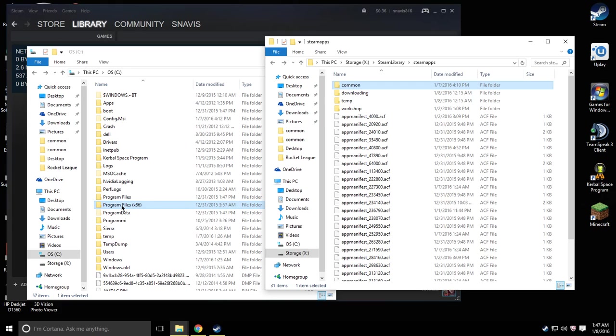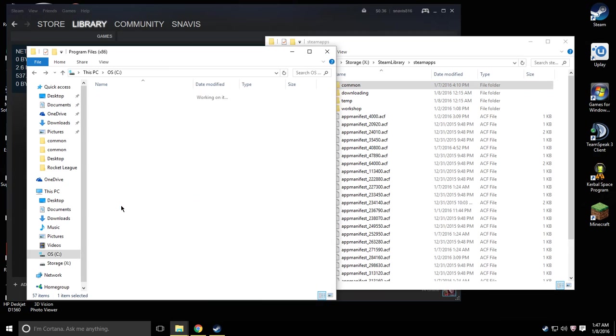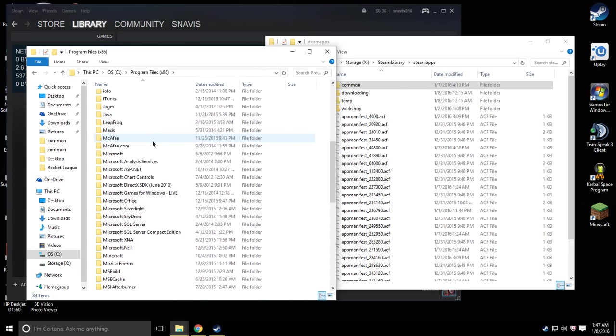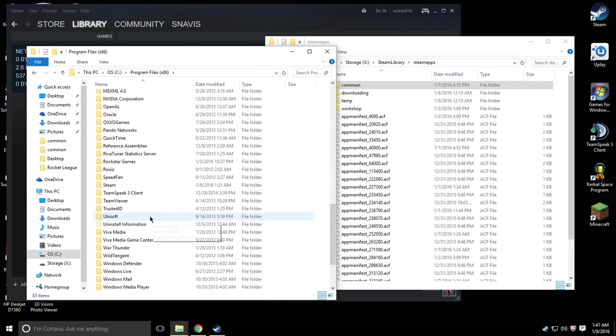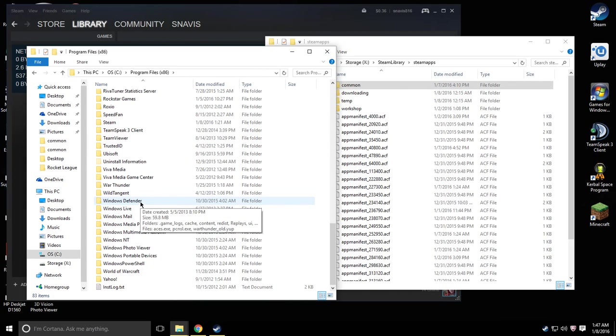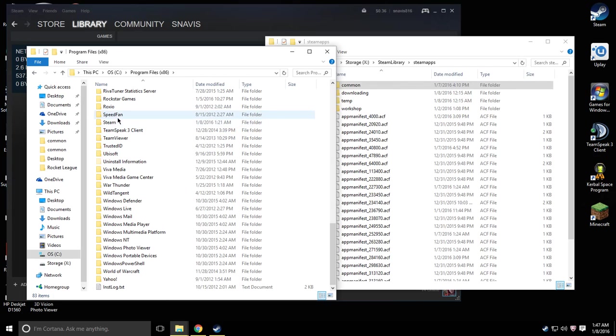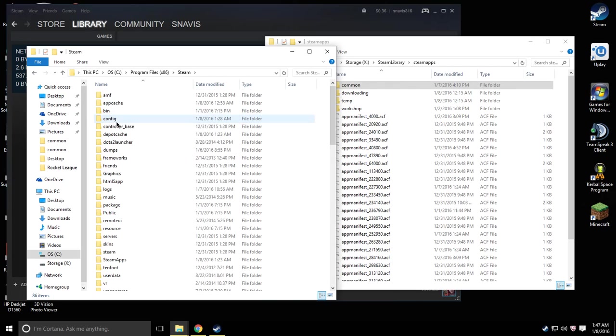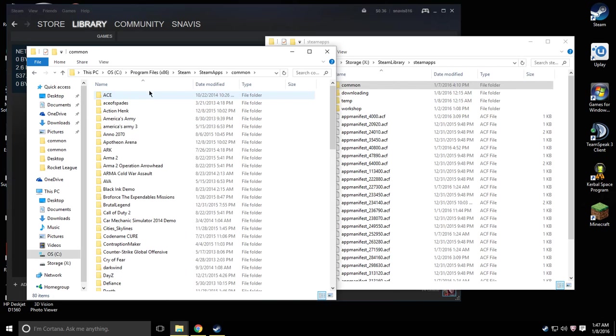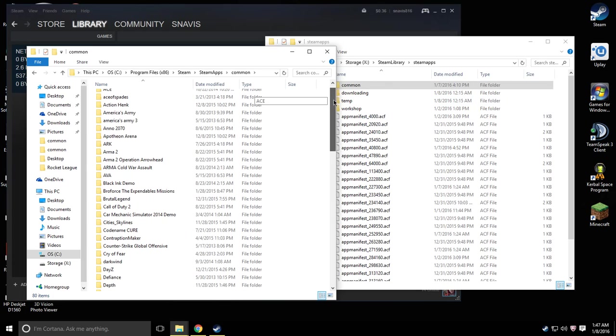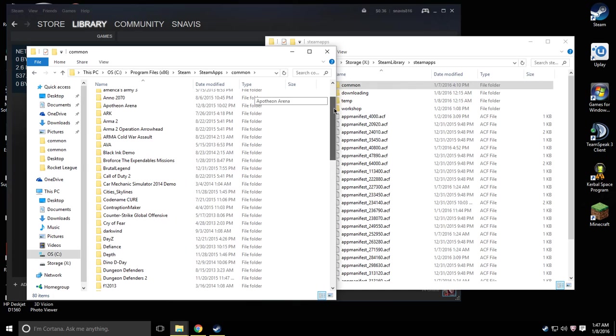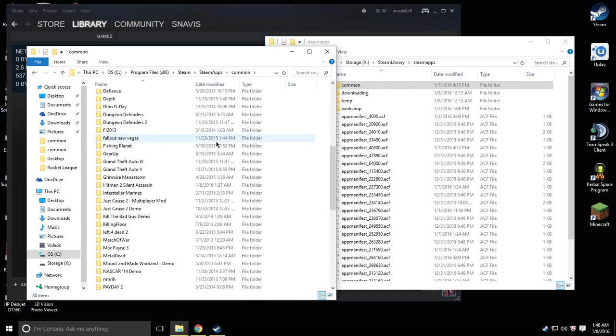So in my case I go to Program Files x86, go down to Steam, go to SteamApps, Common, and I'm going to find the game that I have downloaded and installed on my original hard drive. In my case it was Hitman 2 Silent Assassin.